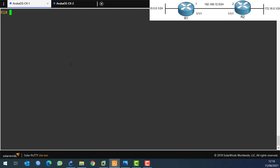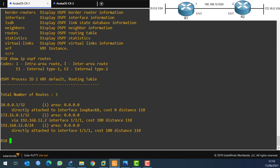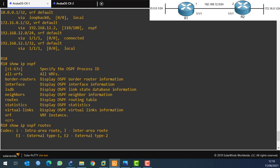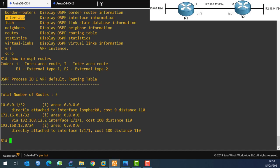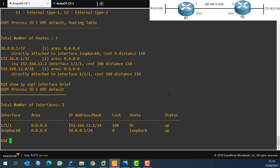One more useful command: 'show ip ospf route' shows all routes learned from OSPF - you can see 10.0.0.0, 172.16.0.0, and the 192.168.12.0 link, with administrative distance 110 and cost 100. Another nice command is 'show ip ospf interface brief', which gives a summary of all interfaces published in OSPF.